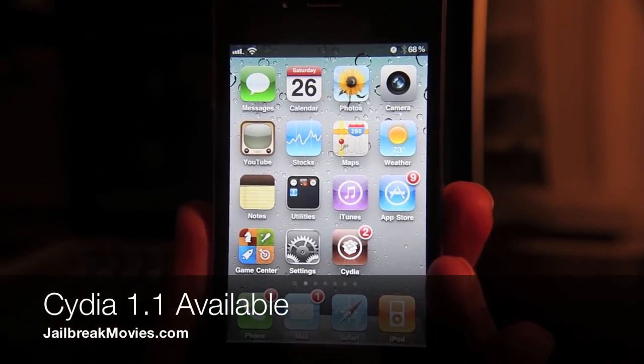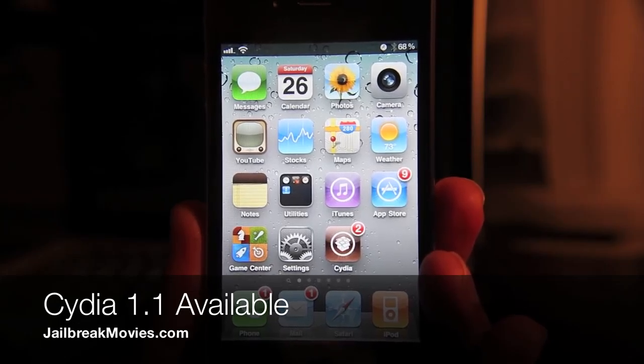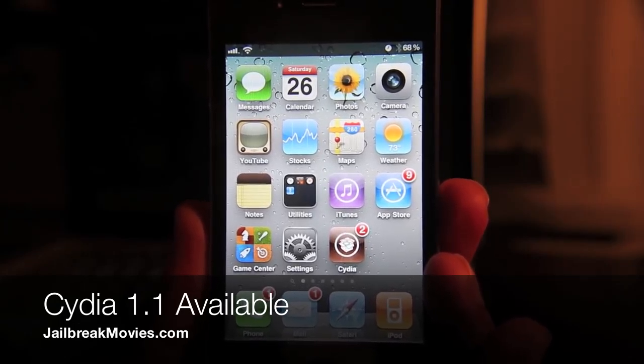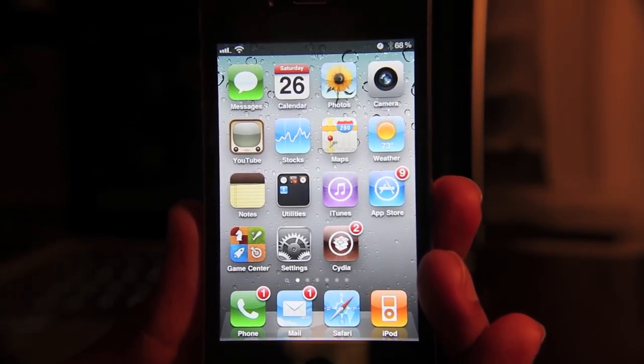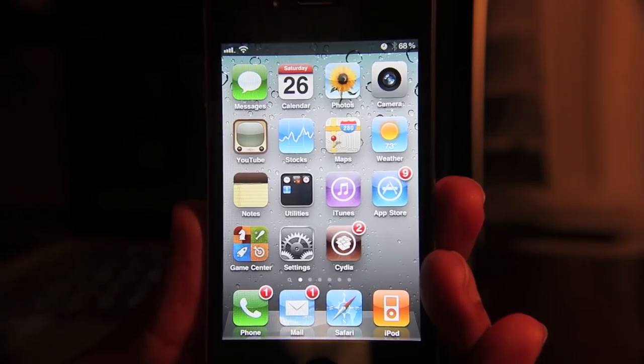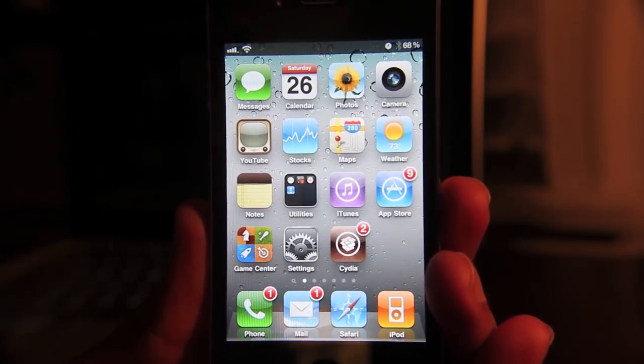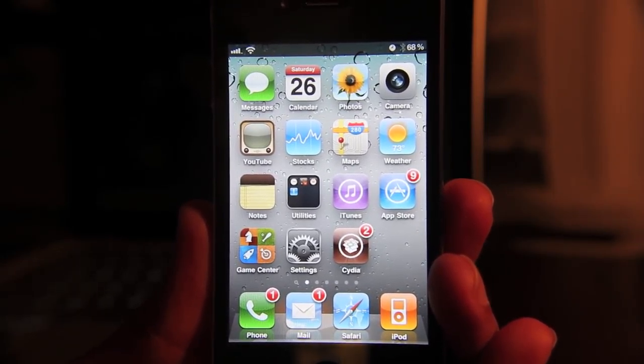Hey guys, it's Jeff here. I want to talk about Cydia version 1.1. It is out. It's available. You can go ahead and go into Cydia and upgrade to Cydia 1.1. It brings a lot of nice features to Cydia.